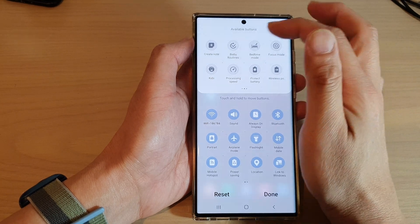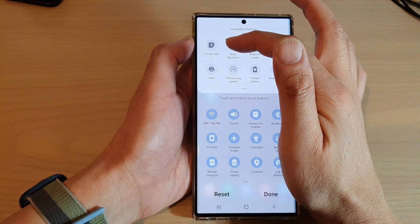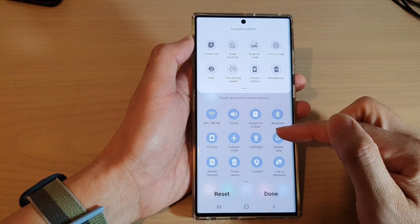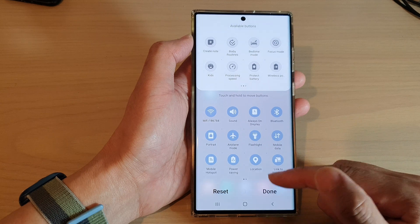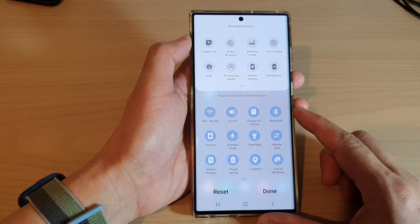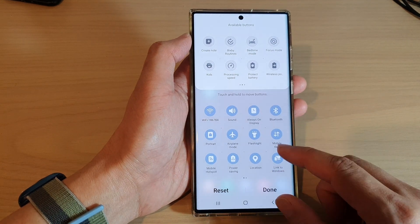How to add Create Note to the Quick Settings menu on the Samsung Galaxy S22 series.